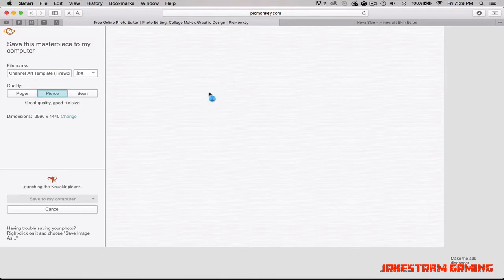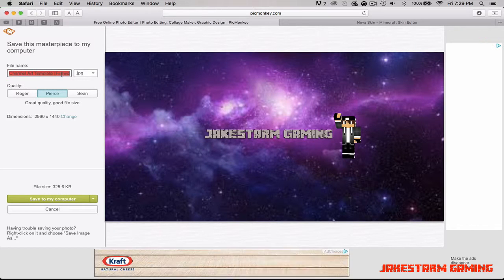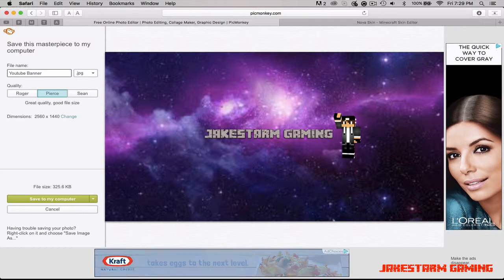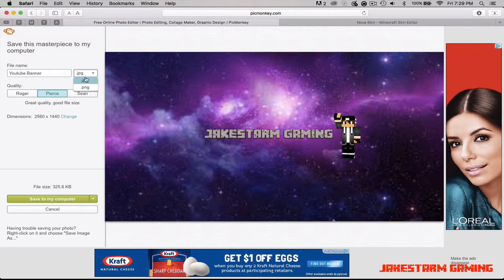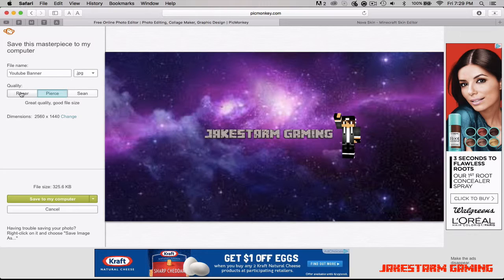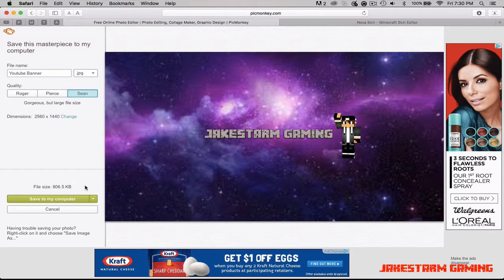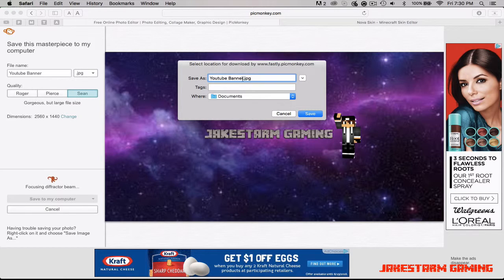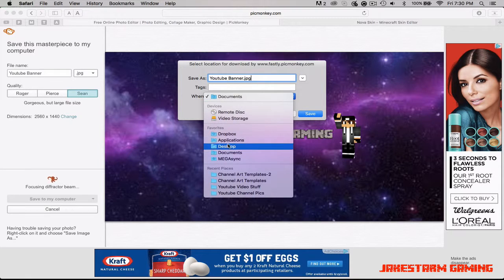Hit 'Save.' This should take you to a new screen where you can name your file — I'll call it 'YouTube Banner.' Save it as PNG. For quality: the lowest is the worst, the middle is okay, and the highest (Scene) is best. I usually pick Scene because it doesn't take up much space — only about 865 kilobytes, which is less than a megabyte. Then hit 'Save to My Computer,' confirm the .png extension, save it to Desktop.